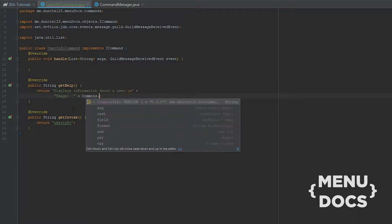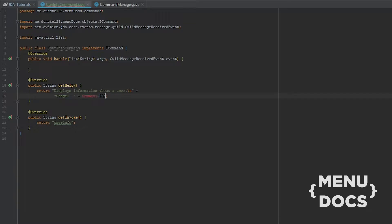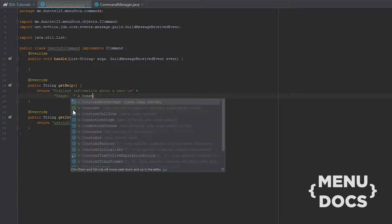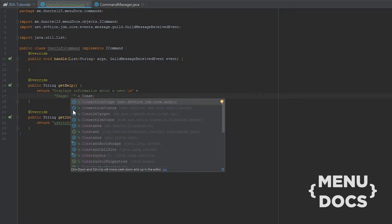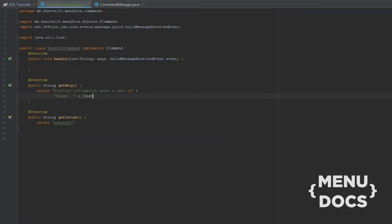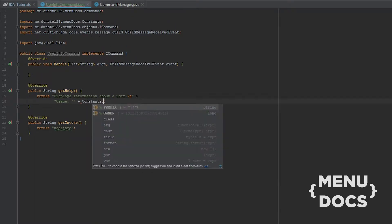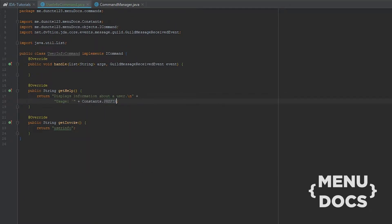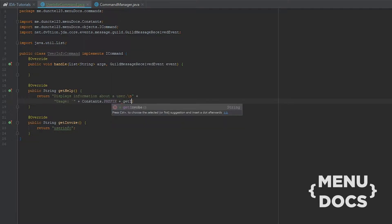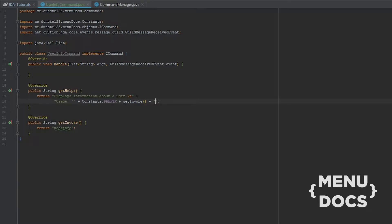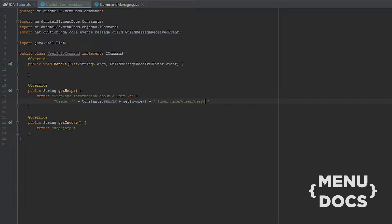And let's go to a new line and we'll type the usage. Come on, stop. Don't prefix. And there we're gonna add to get invoke and then we're gonna get a new string onto it and we're gonna type User Name slash at User slash User ID.